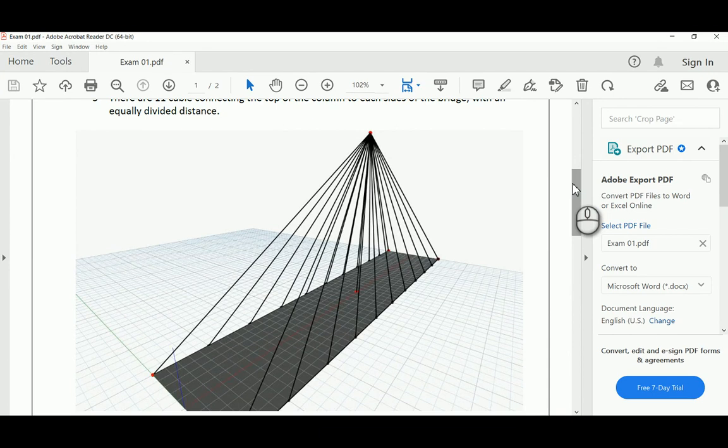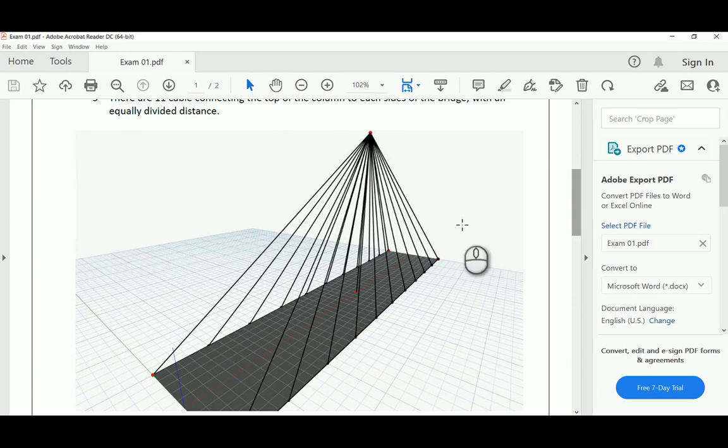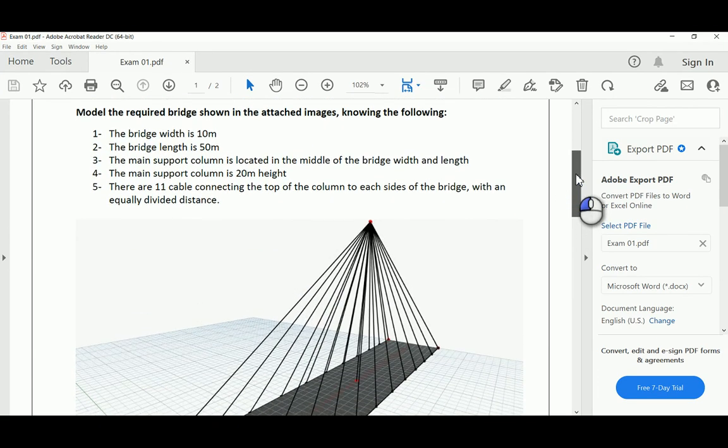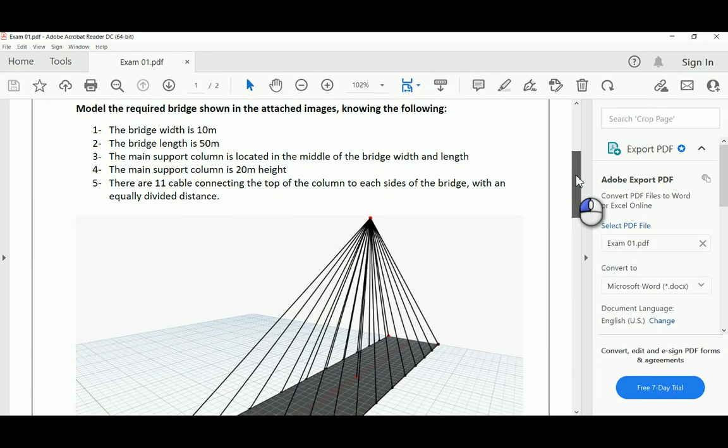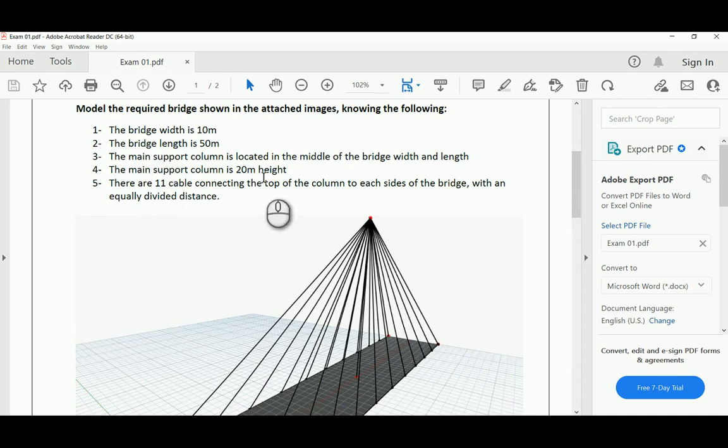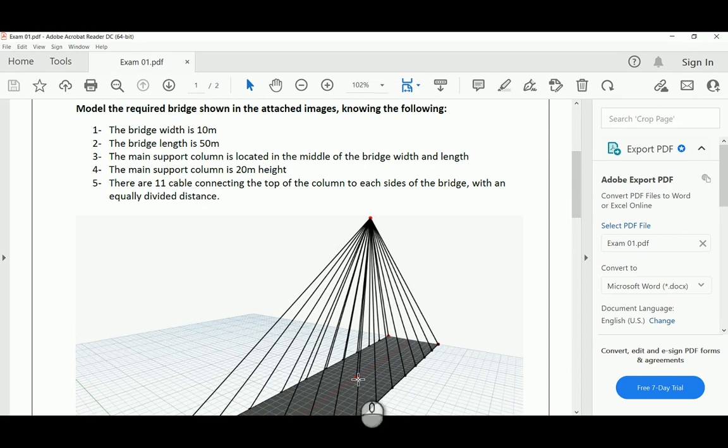The required design is a bridge with a width of 10 meters and length of approximately 50 meters. There's a support column in the middle of the bridge, exactly 20 meters in height.